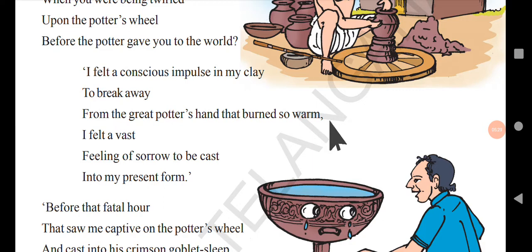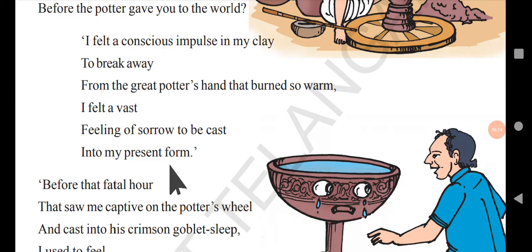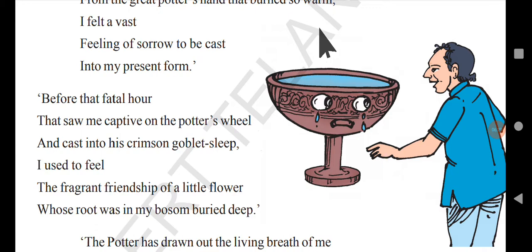When the wheel is being twilled, the potter places his hands on the clay and tries to shape it into a cup, bottle, or pot. There is friction and warmth between the potter's fingers and the clay. The goblet also says: 'I felt a vast feeling of sorrow to be cast into my present form.' It does not want to be in this new shape — it wants to return to its previous form as clay.